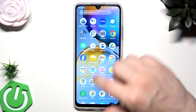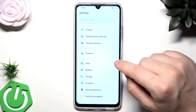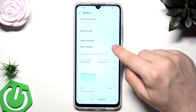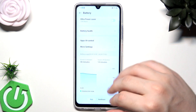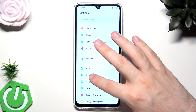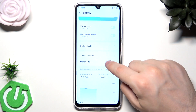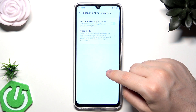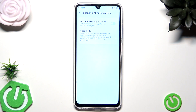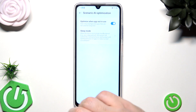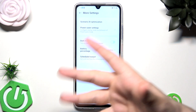Let's also go into Settings and check the Battery. We can go into Battery, then More Settings. We have AI Optimization, and the first option is 'Optimize when apps are not in use' — Auto clean background apps that are not used for a long time. You can enable it; it's good so you don't need to manually get rid of apps. You can enable this option.